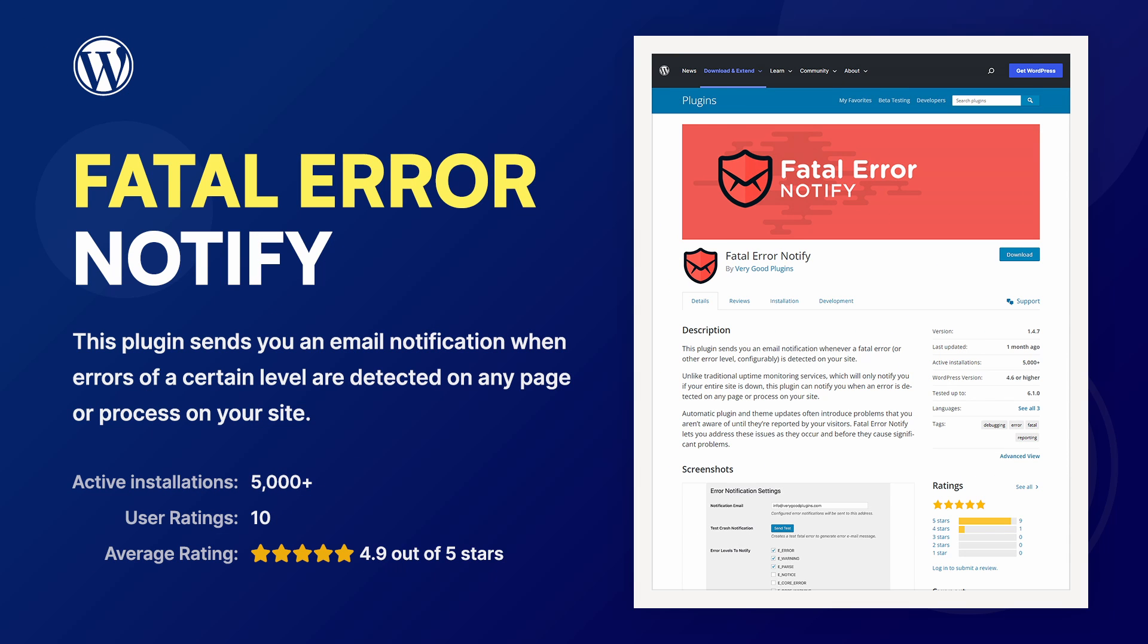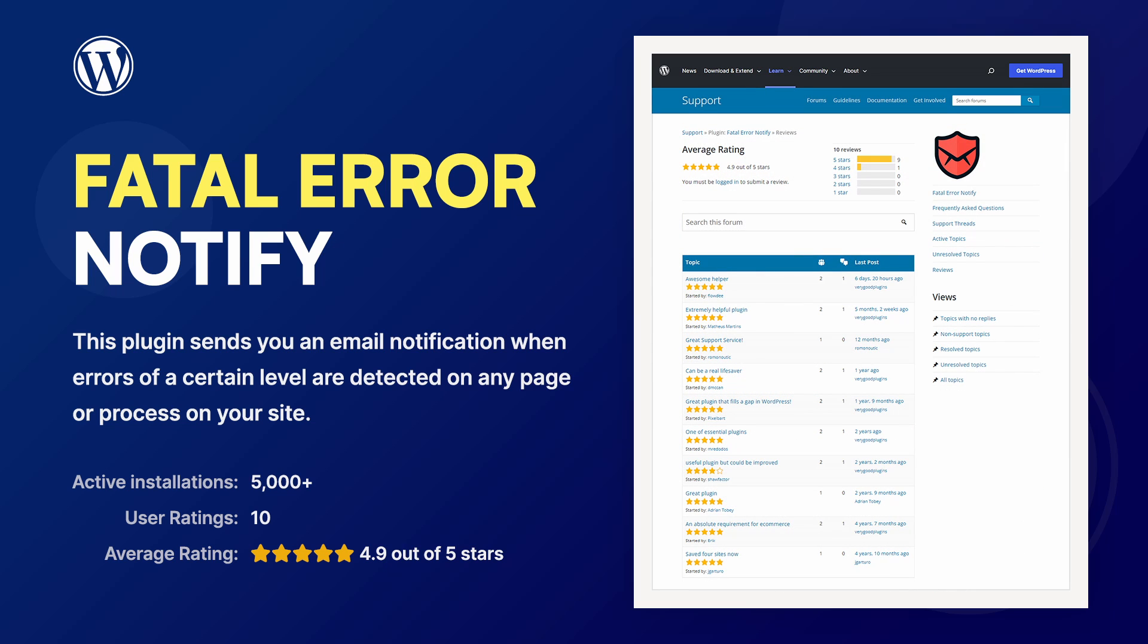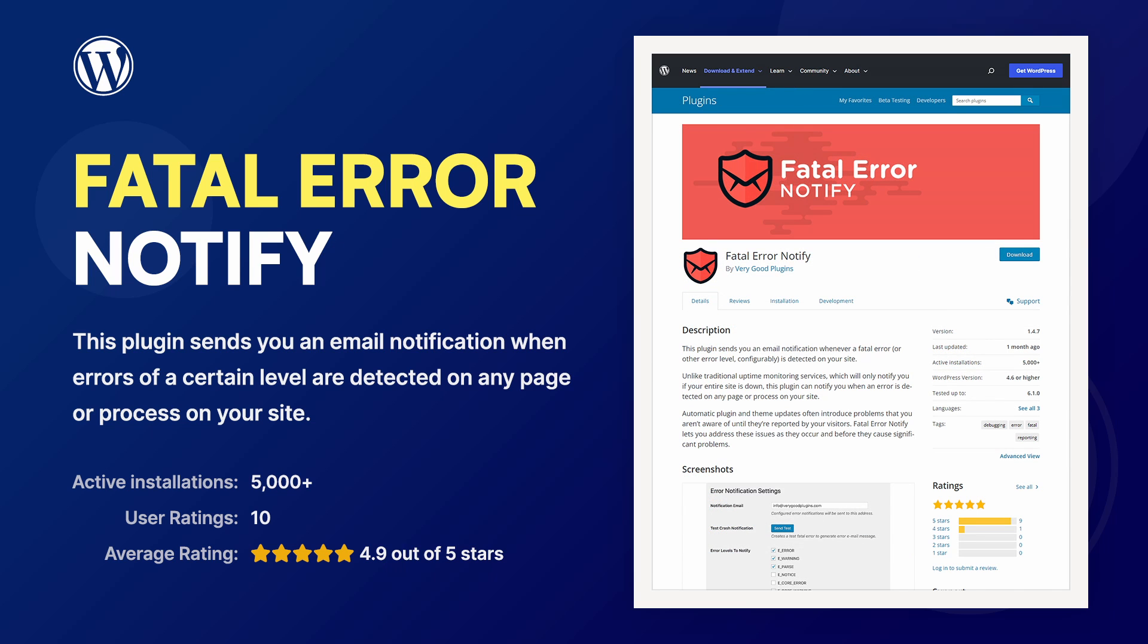This plugin sends you an email notification when errors of a certain level are detected on any page or process on your website. Errors are often caused by theme and plugin updates, as well as changes in your web hosting environment.